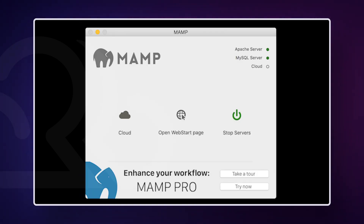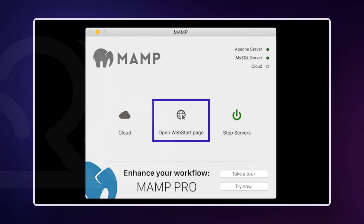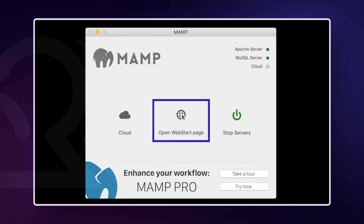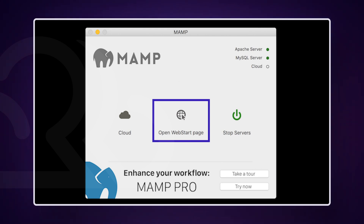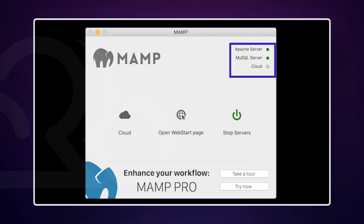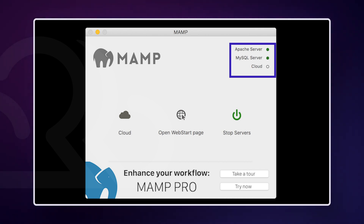Let's make sure everything is working up to this point. Click on the Open Start Page option in the MEMP box. If you can't click it, your servers are probably not turned on. The green color in the tiny boxes on the top right indicates that the servers are indeed on. If those lights aren't lit up, hit Start Servers. Before you can get going with WordPress locally, you need to create a database. When using MEMP, you create new databases in phpMyAdmin.